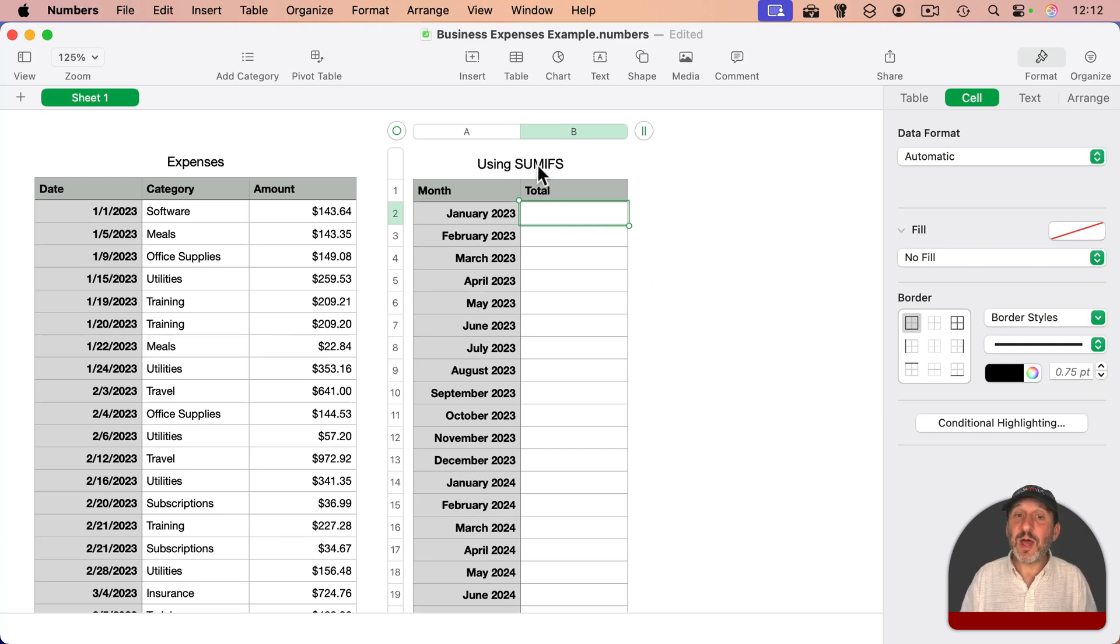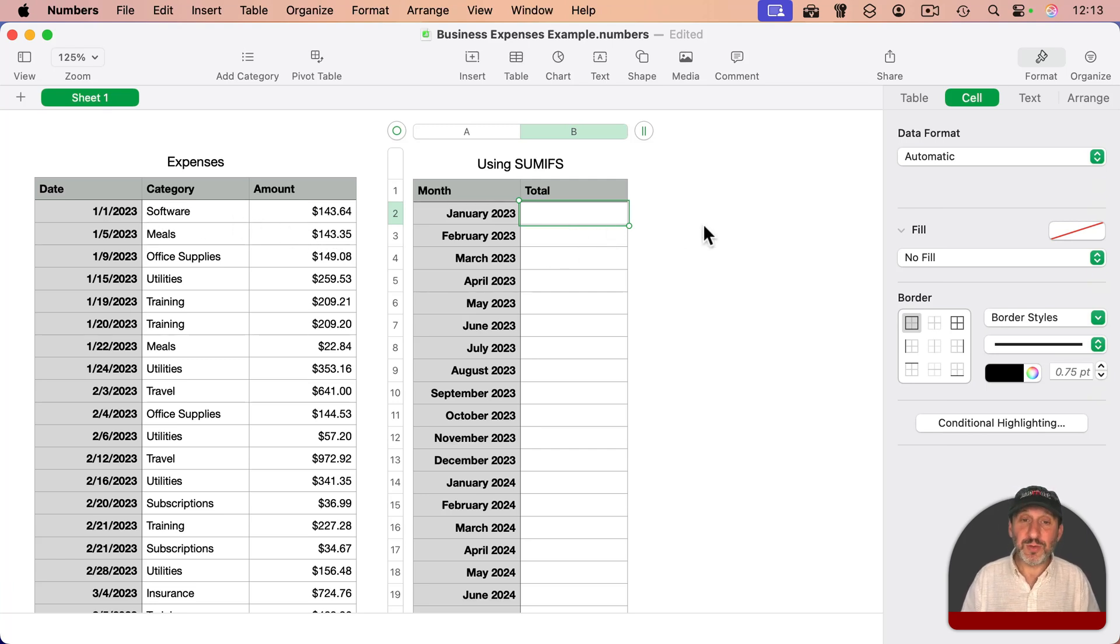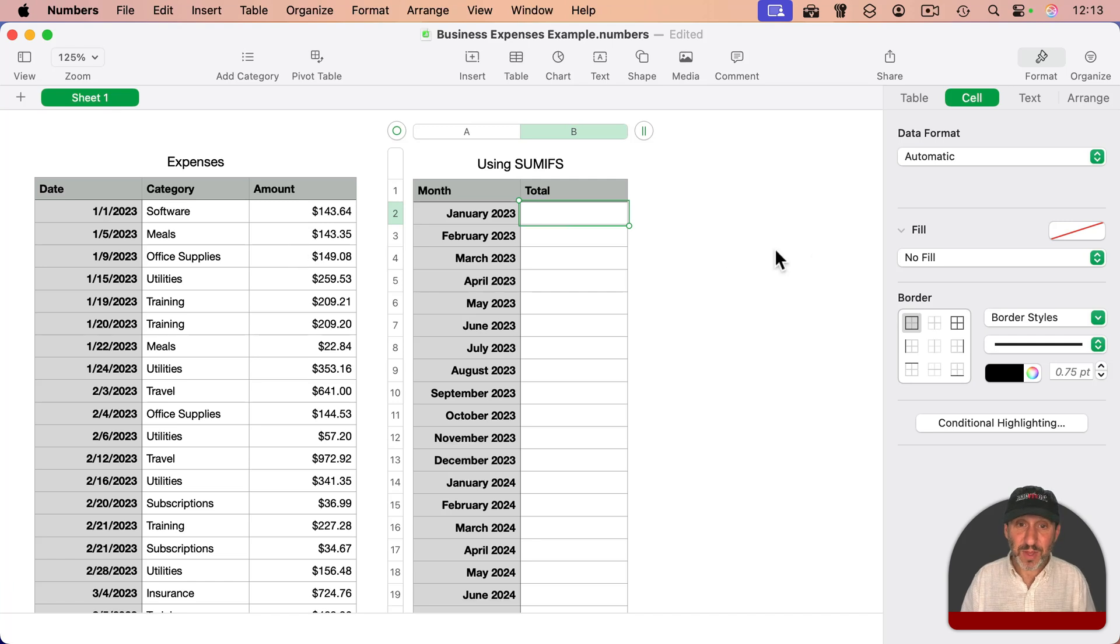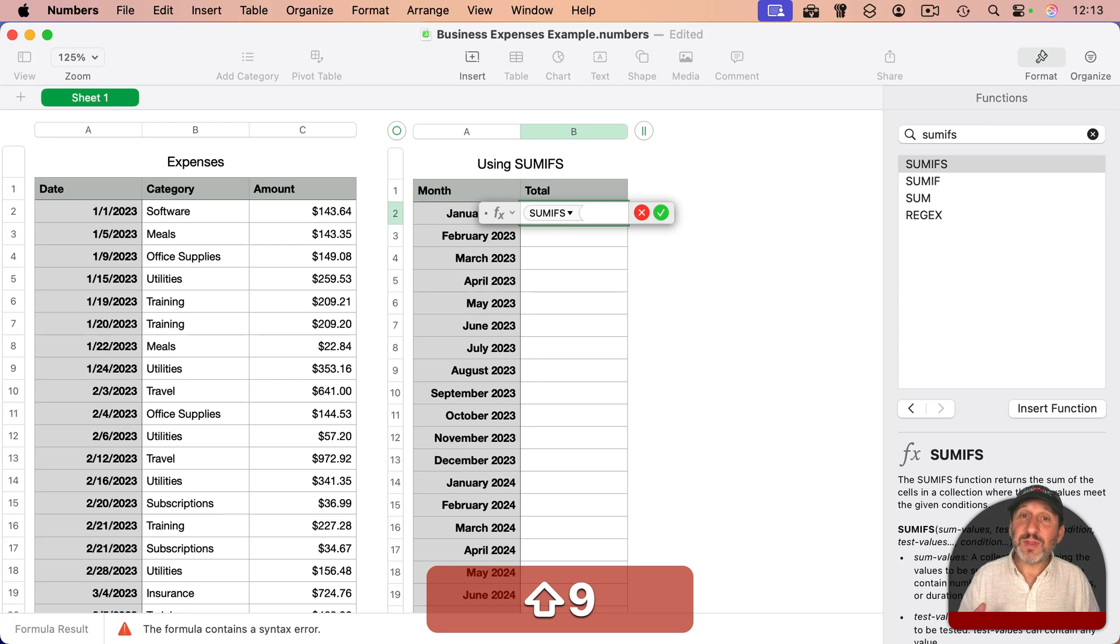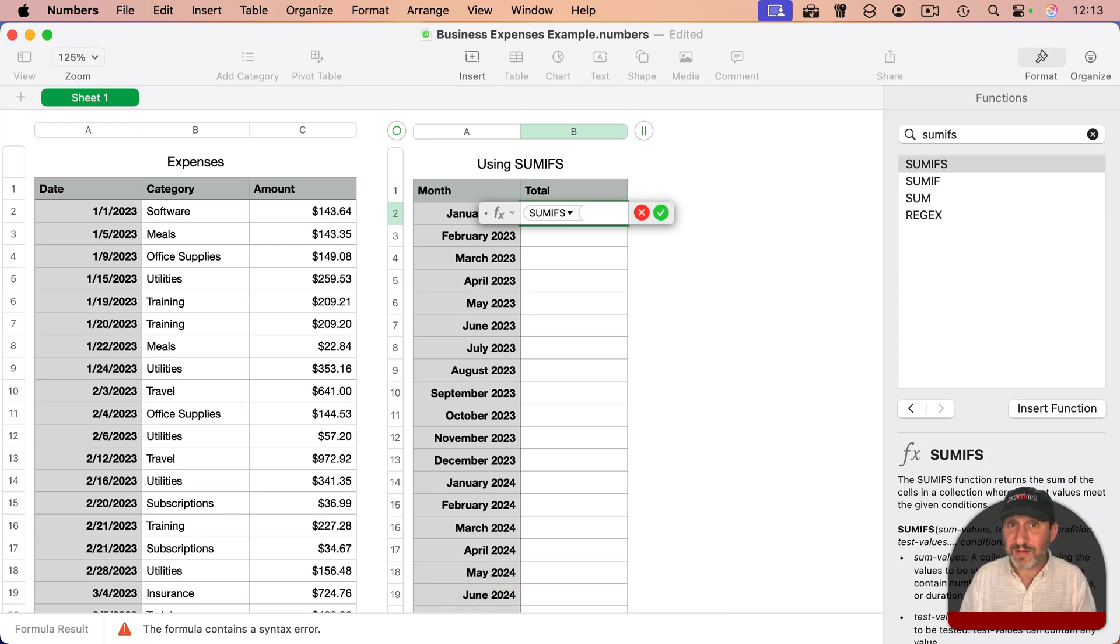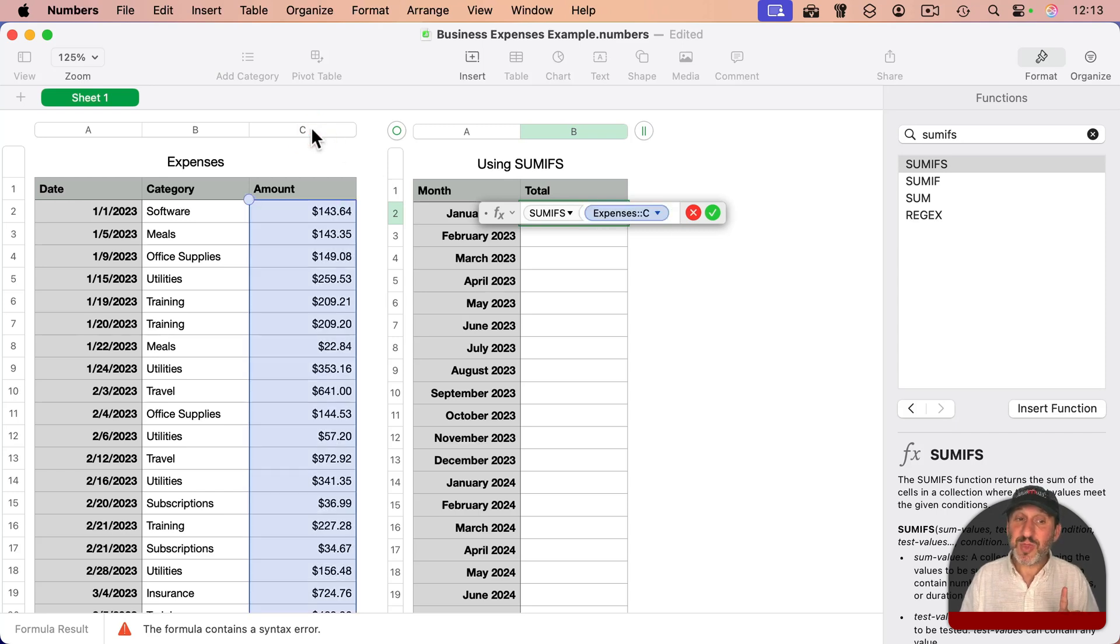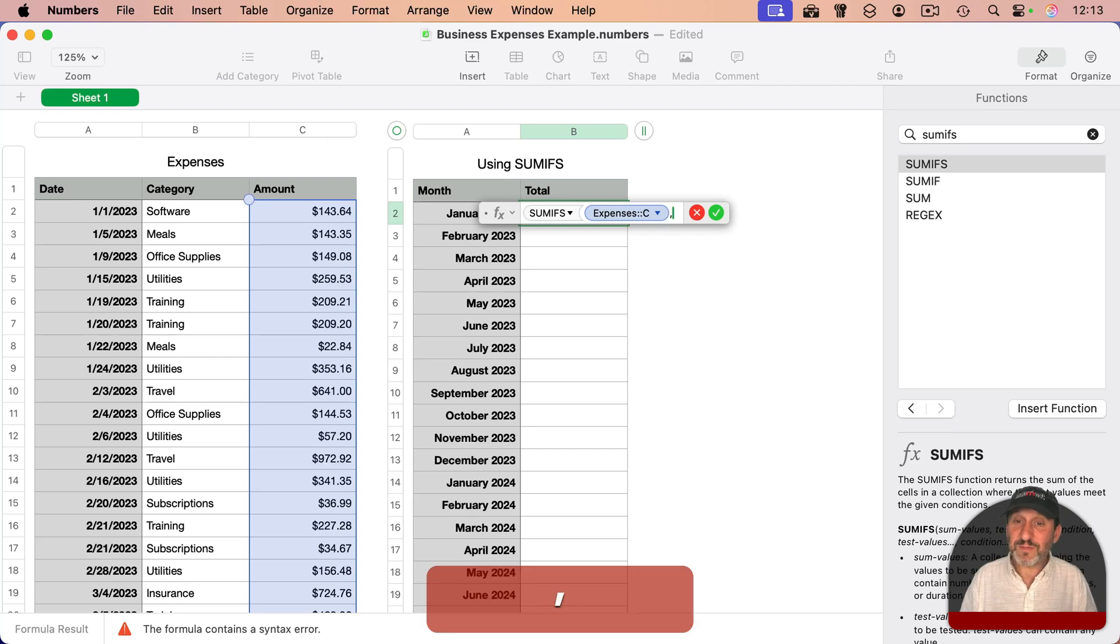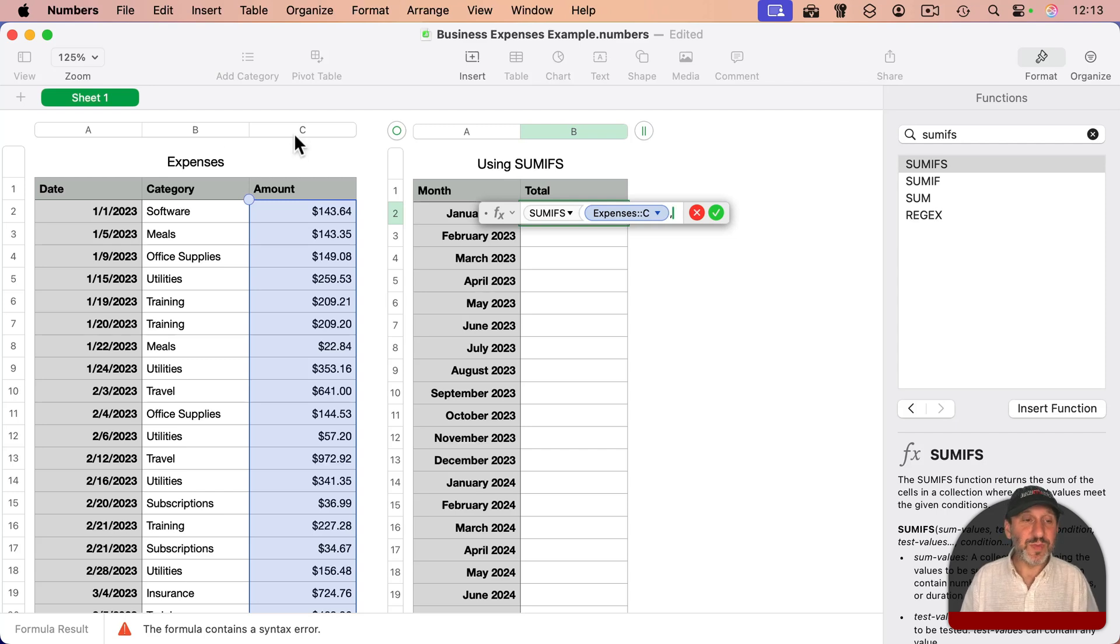The function that will do it is SUMIFS. This will get the sum based on various criteria we're going to use. In this case, does the year match and does the month match? So I'm going to type equals and then type SUMIFS. The first part of SUMIFS is different than the SUMIF without the S - that's the column we want to use for the totals, which is C. So we put that in there first.